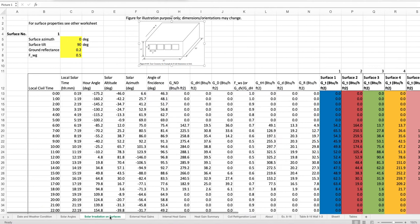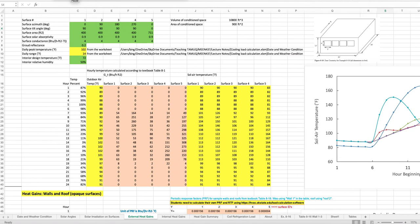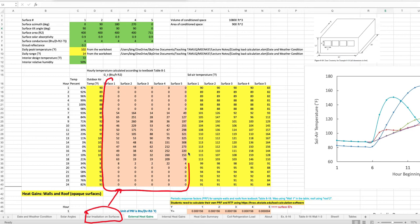The information of the surfaces of this model building is given in this part of the spreadsheet. On this worksheet we also use solar radiation information. The solar radiation onto the various surfaces was calculated from another worksheet and then the information is transferred over to this sheet.